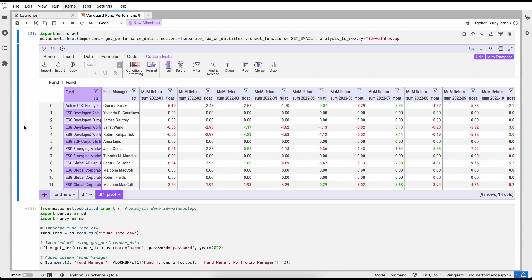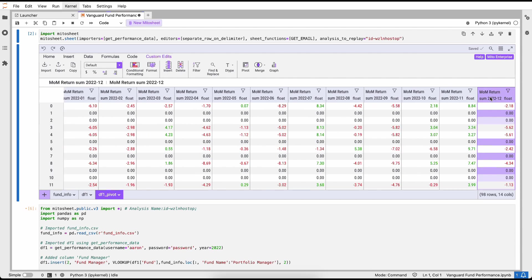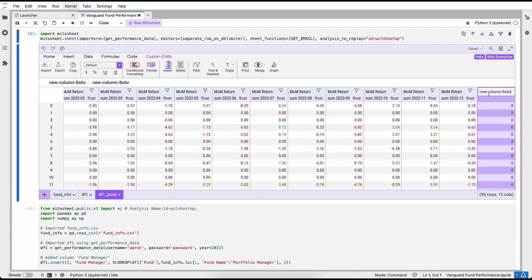Let me open that and show you what that looks like. I have the exact same view that I had in my Mito sheet in Excel. This is ready to send to my manager.